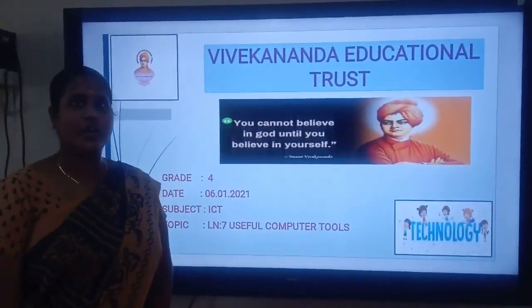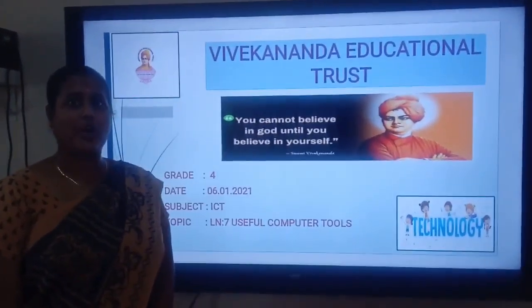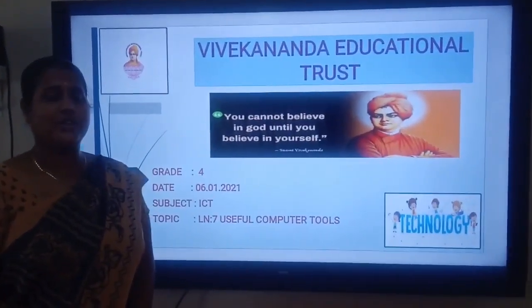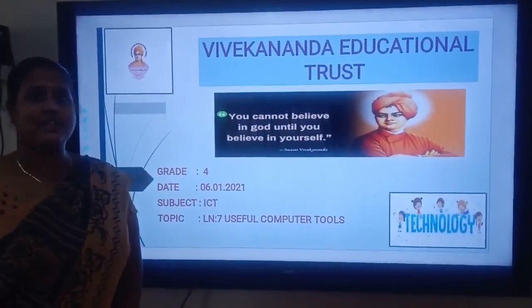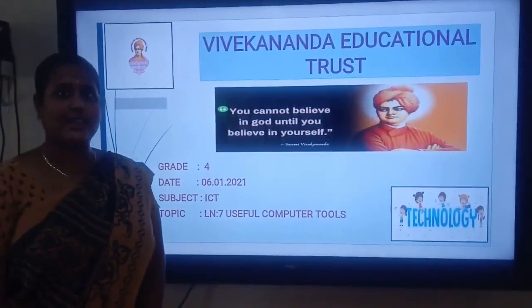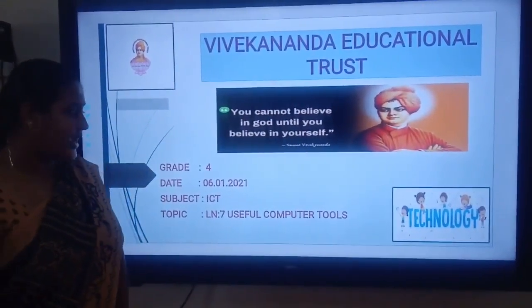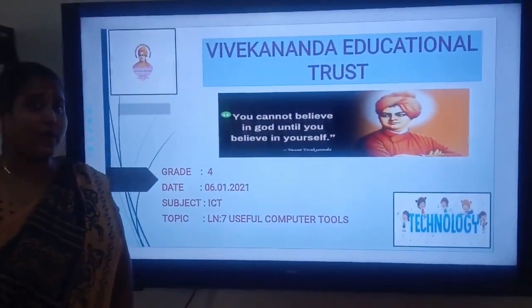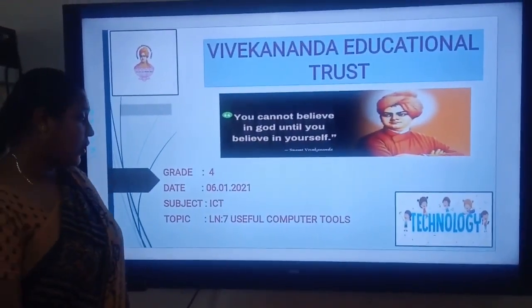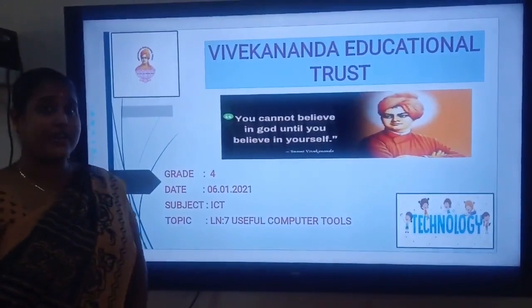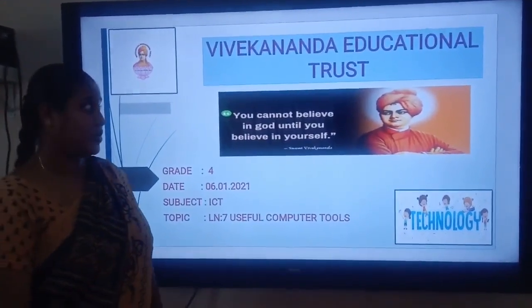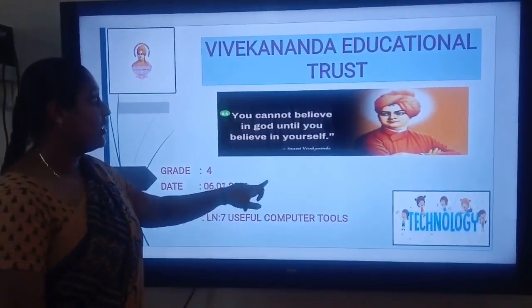Namaste children, how are you all? I hope you are all safe. Eat healthy and stay healthy. So today in ICD class we are going to learn about lesson number 7: Useful Computer Tools.